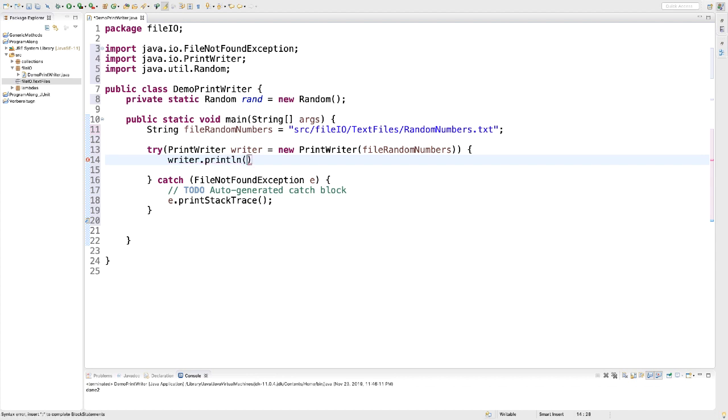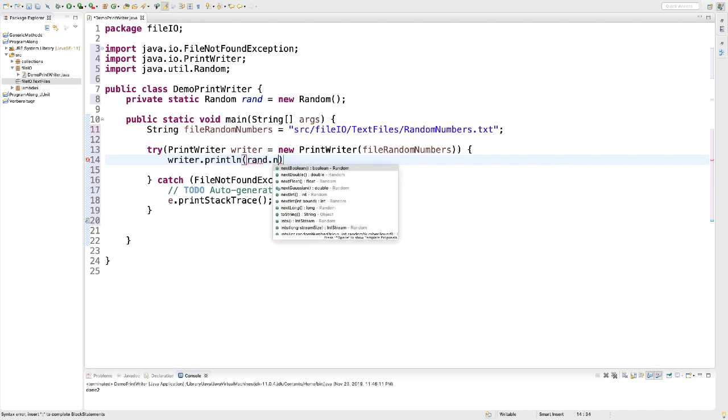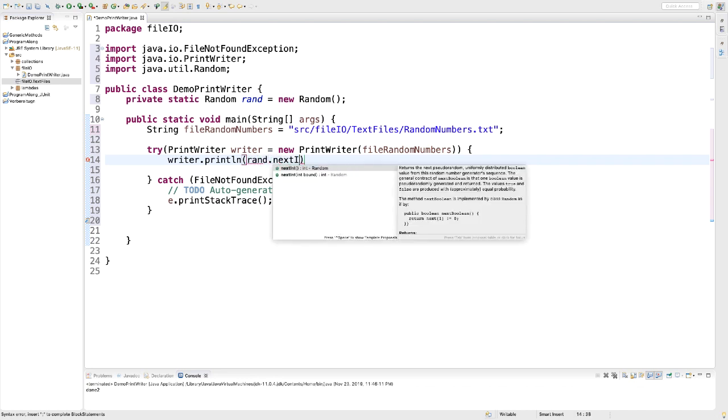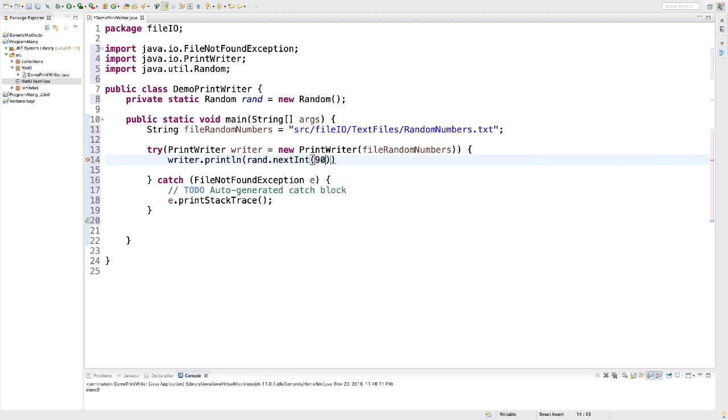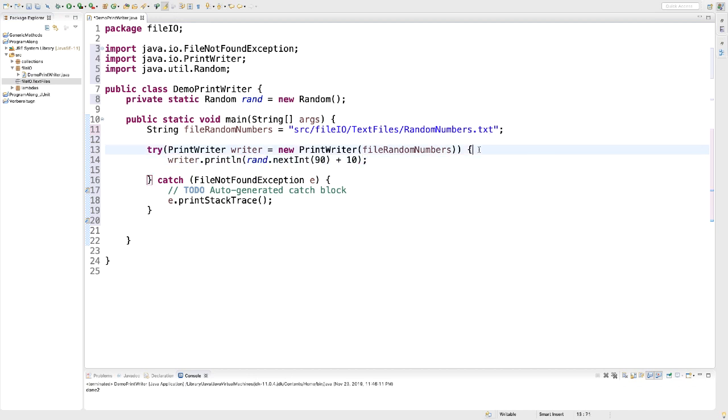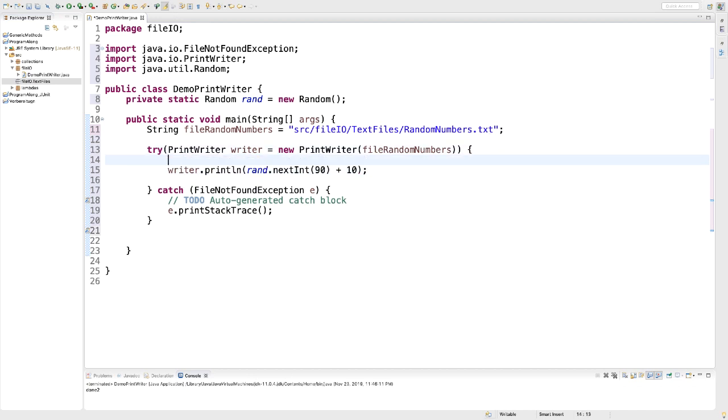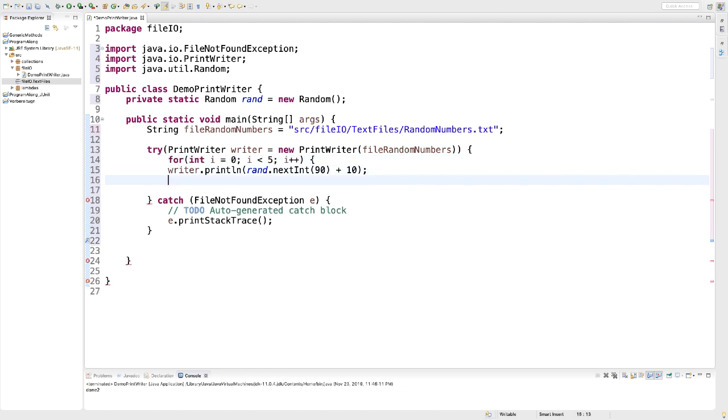In our case, we're just going to write five random two-digit numbers to our file, each in an individual line. So we need a println. And here we're going to write the random number, which is rand.nextInt, then 90 for two-digit numbers. They start at 10, so I'm going to add 10. This is only adding one single random number. I want five, so I'm going to use a loop.